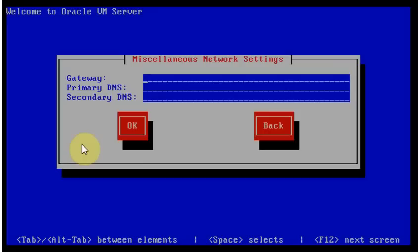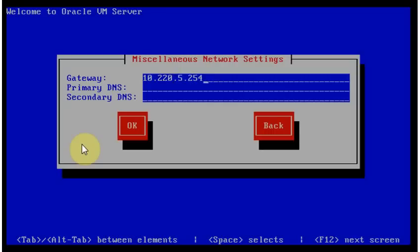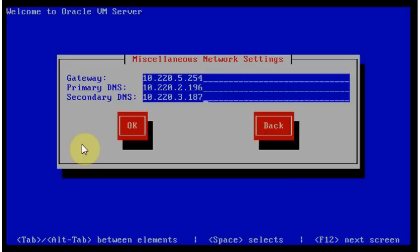Gateway is... Okay. Somebody's chatting with me. It's Ronan. Okay. Let me continue for a second. 10.220.5.254. The primary DNS is 10.220.2.196. Secondary DNS is 10.220.3.187. I'm saying okay.